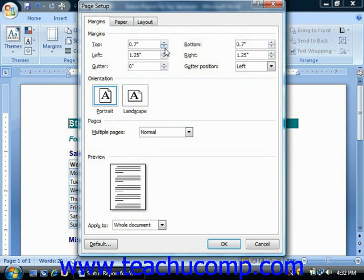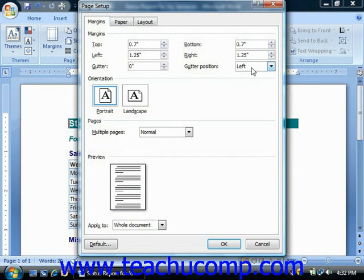You can also set the gutter margin, which is the amount of wasted space allotted for binding if you are printing a document that you wish to bind. You can also then use the gutter position dropdown to select the side of the document where you want the gutter margin to appear.